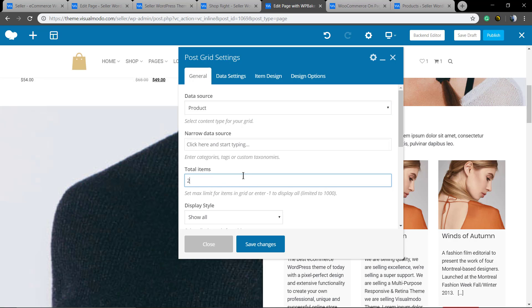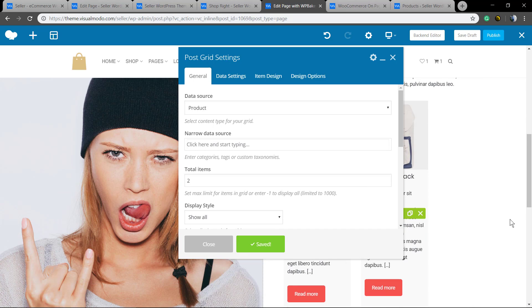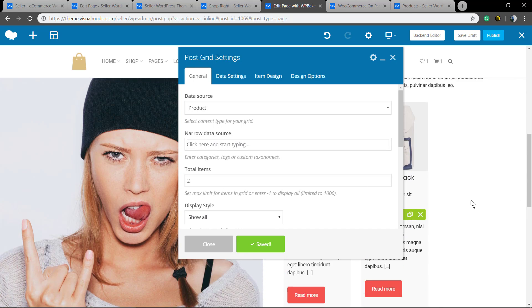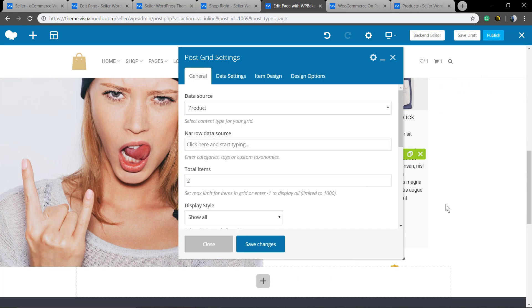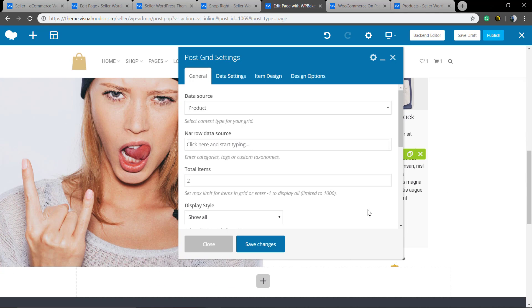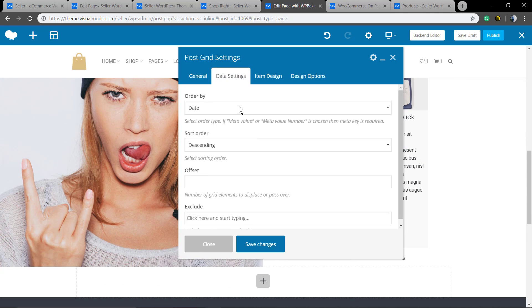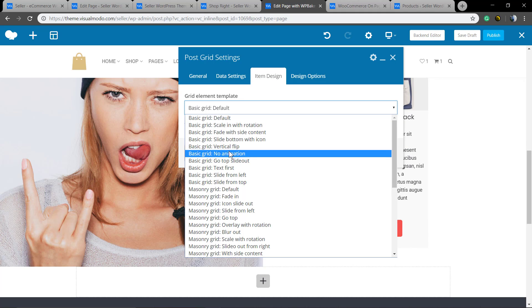A total of two items. Save changes. And in the item design tab inside the posts grid settings window, we're gonna be able to edit the way it looks.